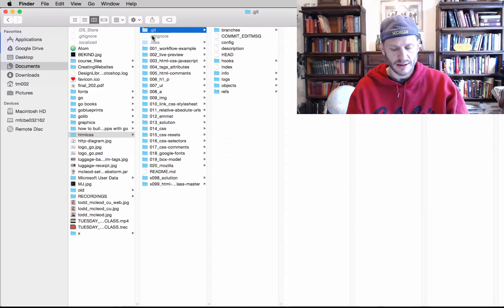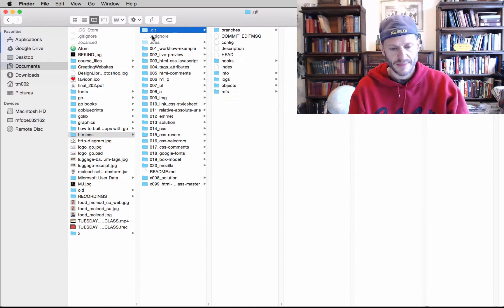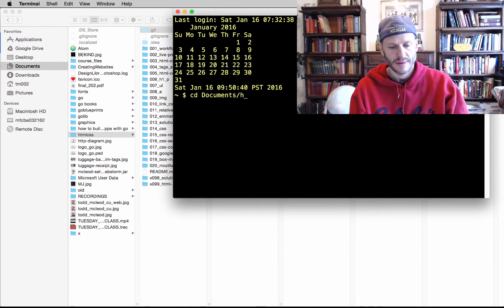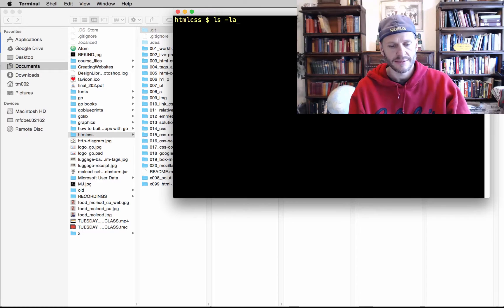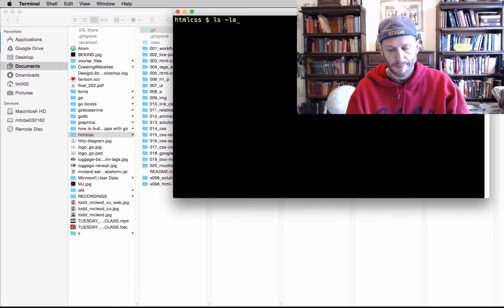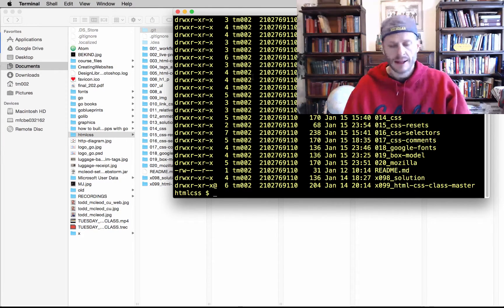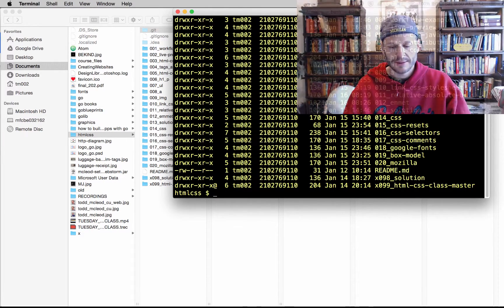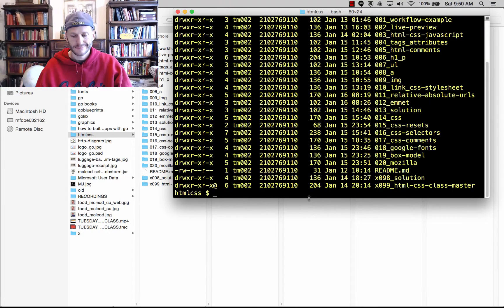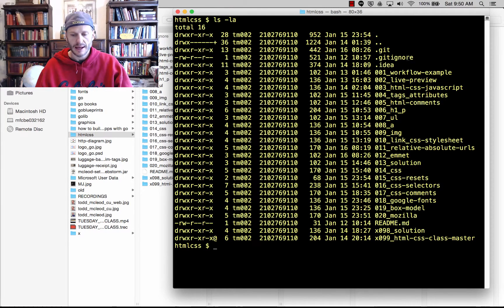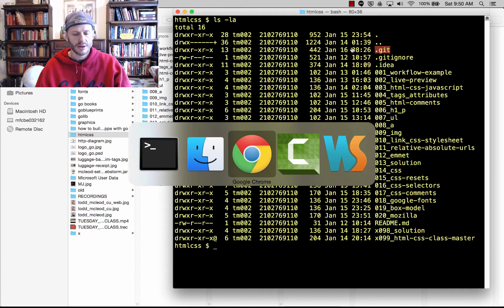If I bring up my terminal and navigate to that directory and do ls -la, there's my hidden folder .git. That tells me this is a git repo.